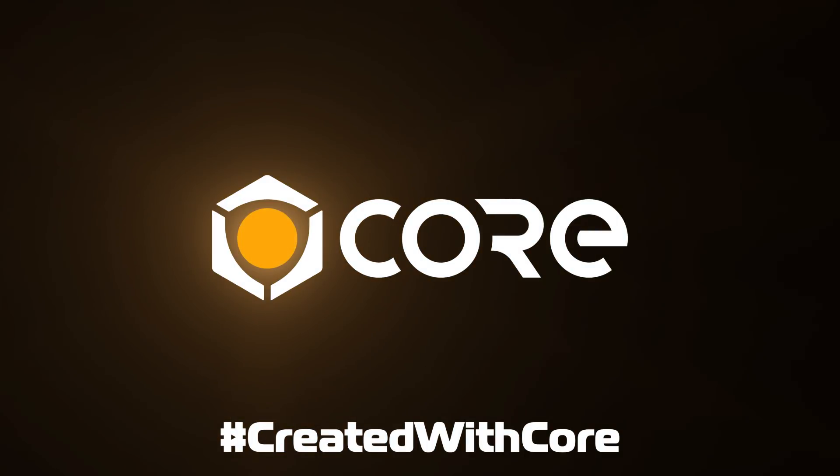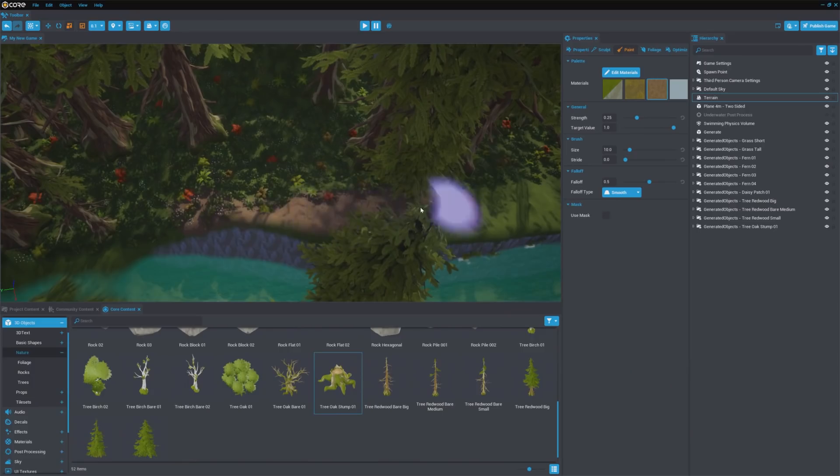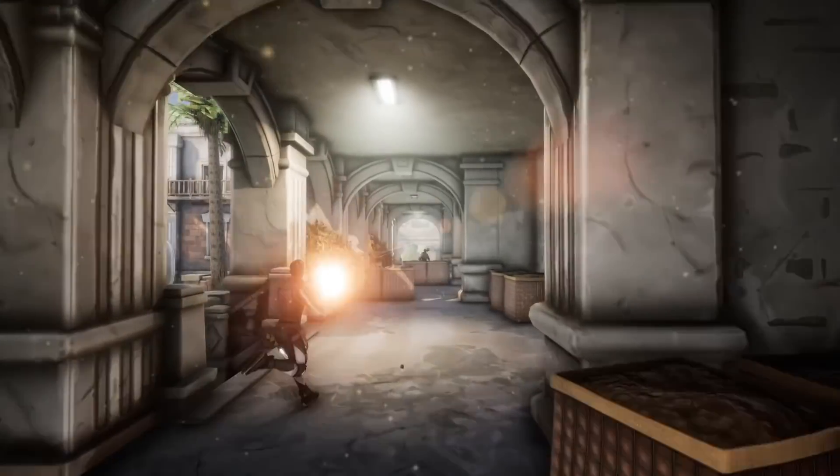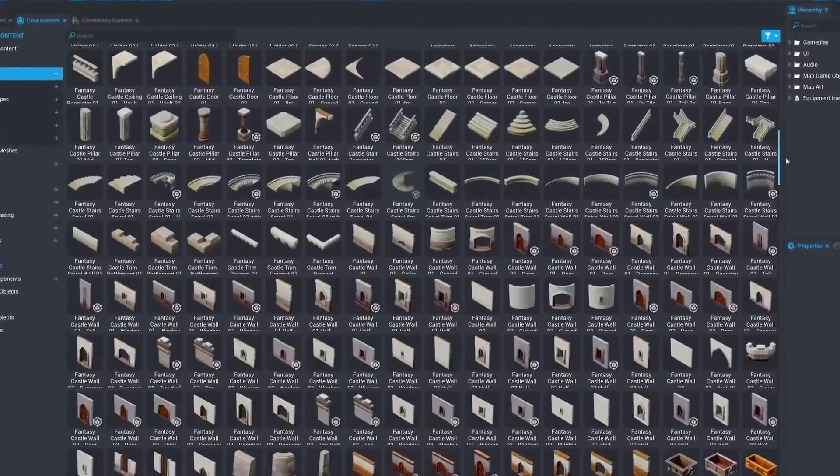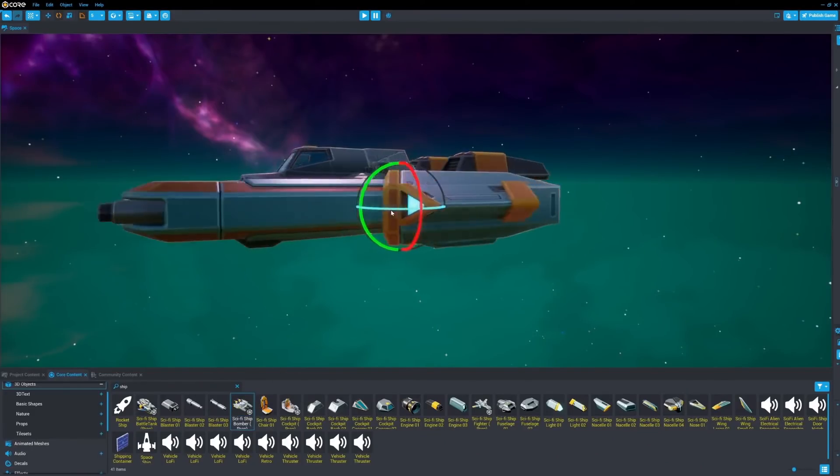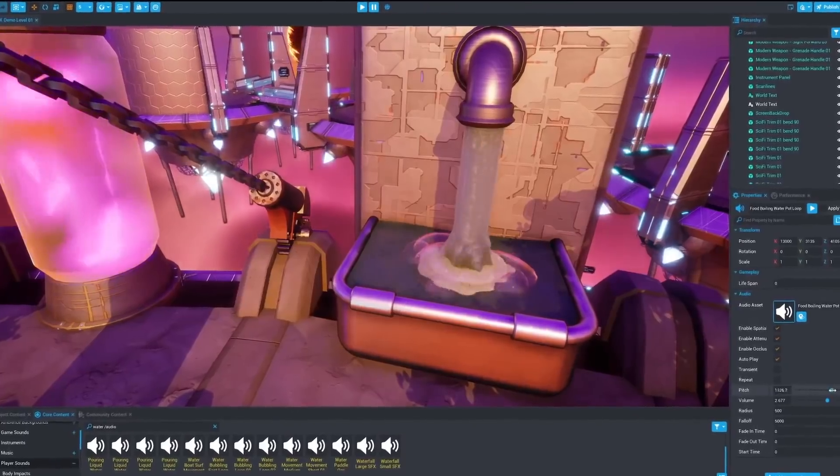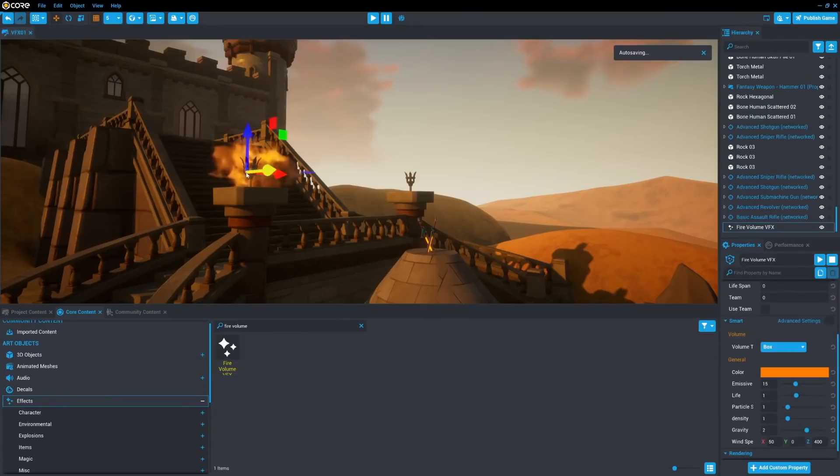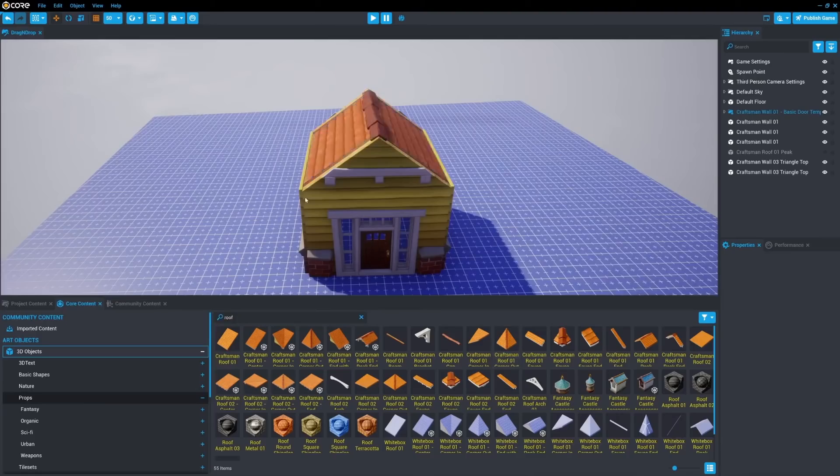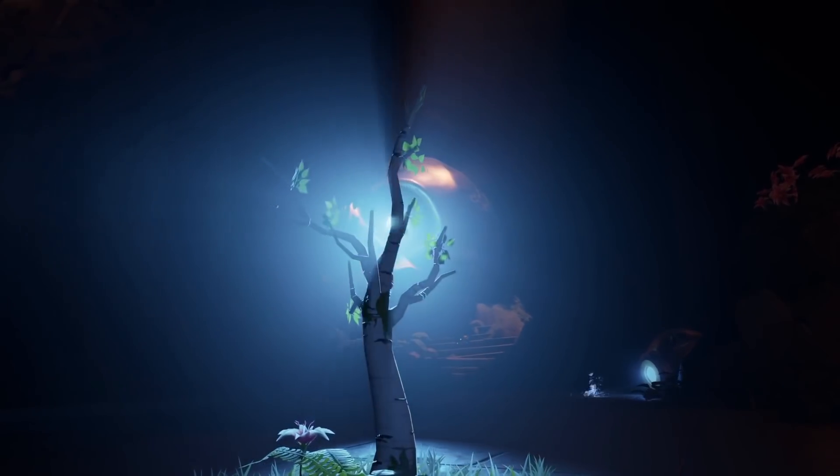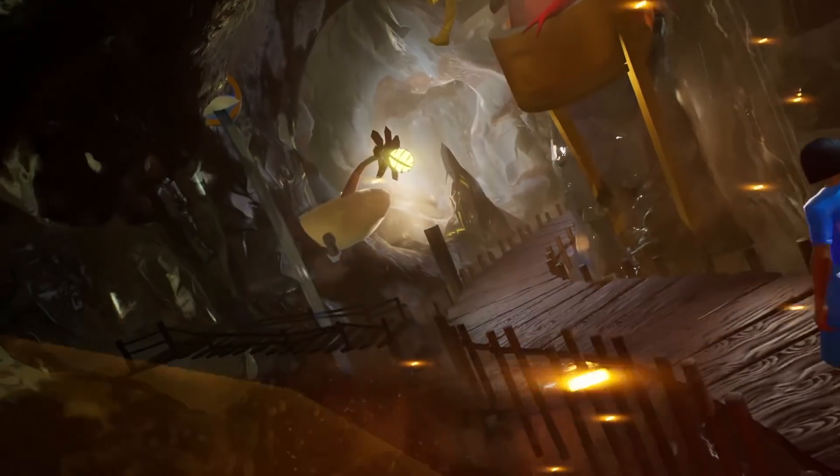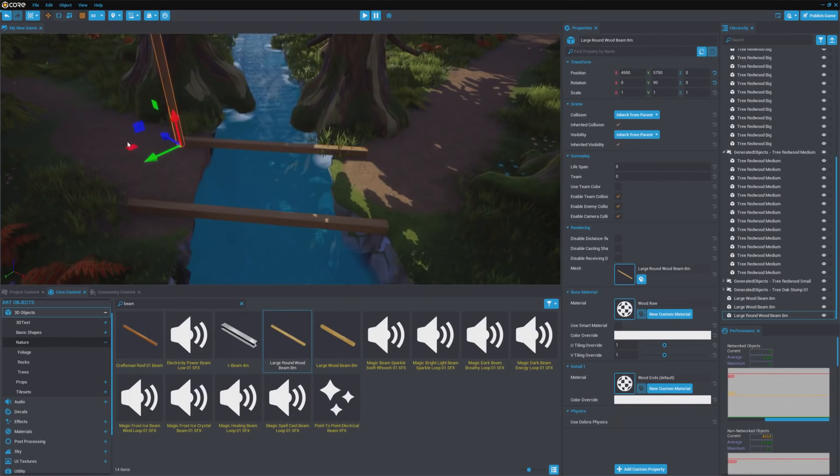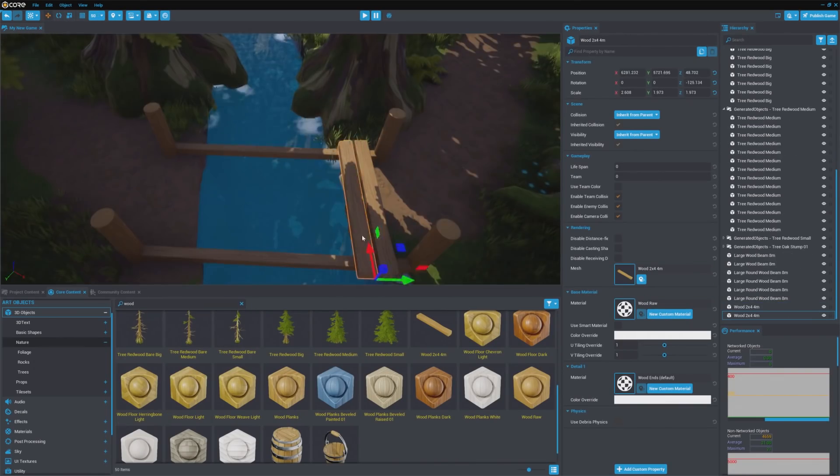Core is a new free PC gaming platform that lets you create, share and play 3D multiplayer games. With Core, no coding or art skills are required. There are thousands of free music, sound and art assets that you can use to start making games right away. Since Core is powered by Unreal Engine, you can create games with high-quality AAA graphics. You can also make everything from scratch, or modify and reimagine content from other creators.